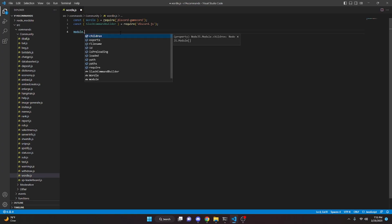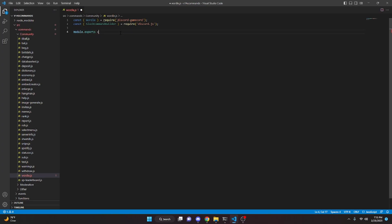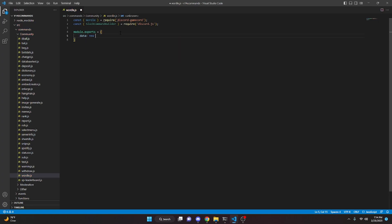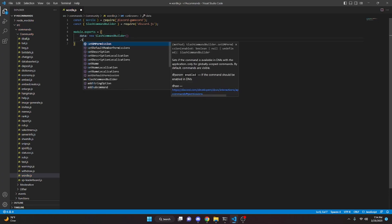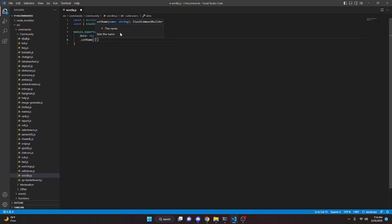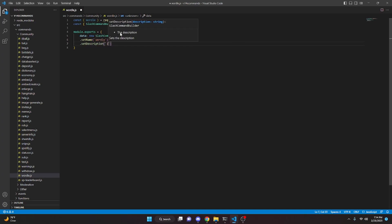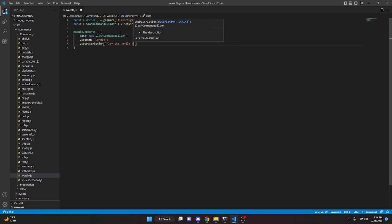Now we can do module.exports equals, open this up, do data and we can say new SlashCommandBuilder. We're going to go ahead and set a name for that — this is just going to be wordle — and we can go ahead and set description to 'play the wordle game'.